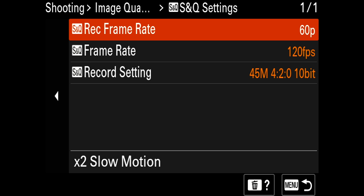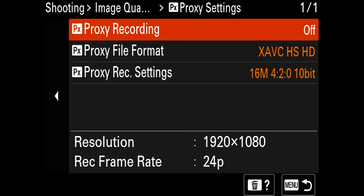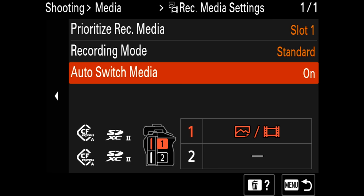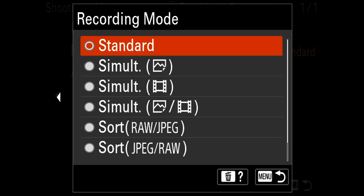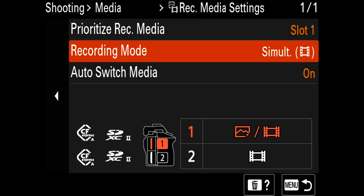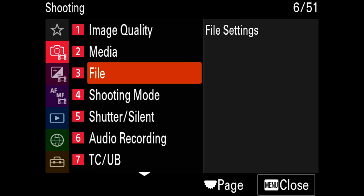Slow and quick settings I rarely use because I like audio to be there even for 4K 120fps, but in here you can select whatever you want. For proxies, if you have a slow computer you can write two files — you can edit off the 1080p proxy and then reconnect the 4K. For media settings, I usually keep it set to standard, meaning it'll use one card and auto-switch to the other, which is great for weddings or interviews when a card fills up. You can also go to simultaneous so it records the same file to both cards — I only use that for very important recordings.